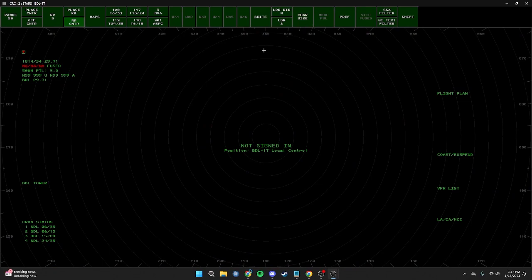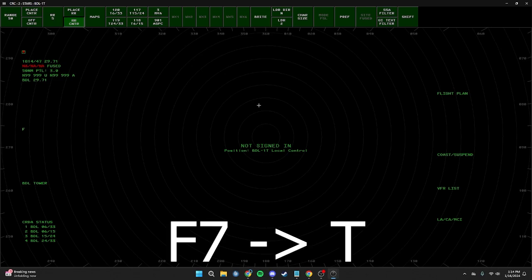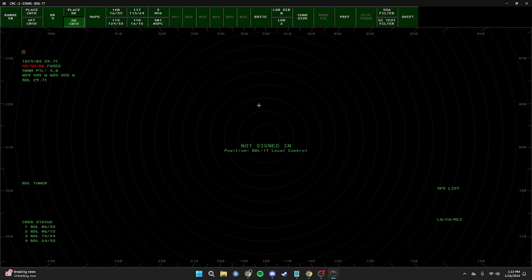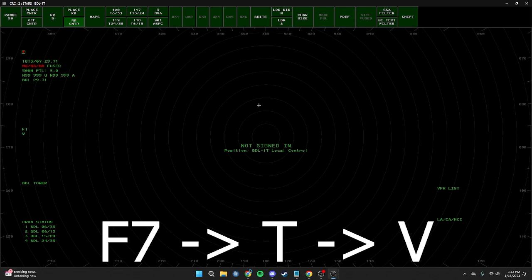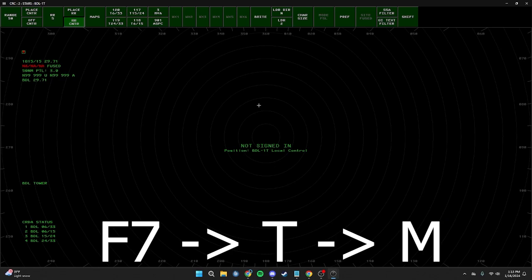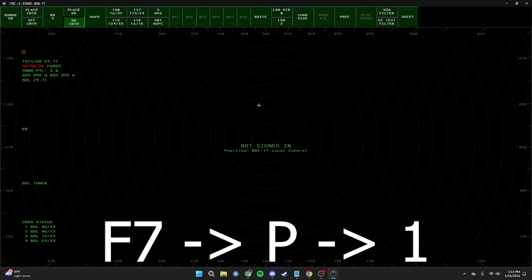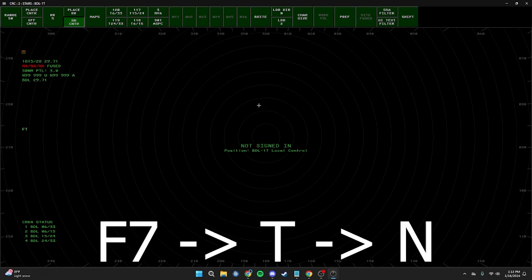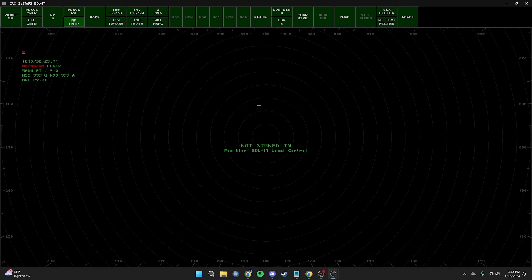I'm going to fullscreen the STARS window for a better view. The first thing I'll do is remove the lists on the side panel. To do that, press F7, then T (Tango), and Enter. Next: F7, T (Tango), C (Charlie), Enter. Then F7, T (Tango), V (Victor), Enter. Next: F7, T (Tango), M (Mike), Enter. Next: F7, P (Papa), 1, Enter. And finally: F7, T (Tango), N (November), Enter. Now we have a nice, clean scope.